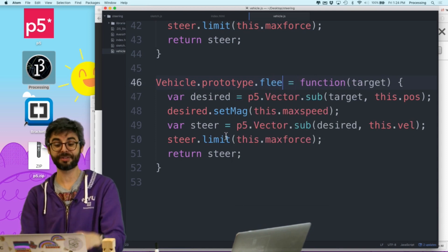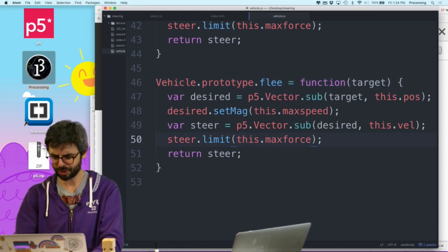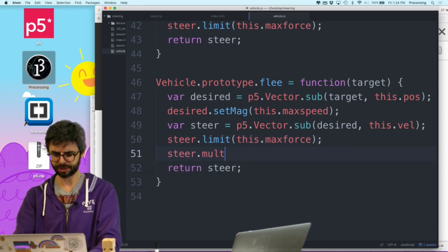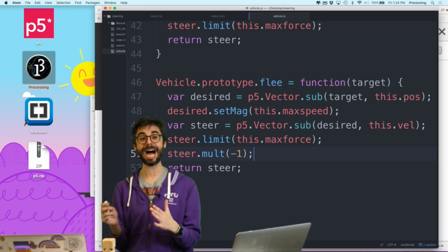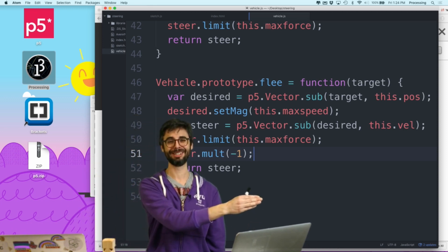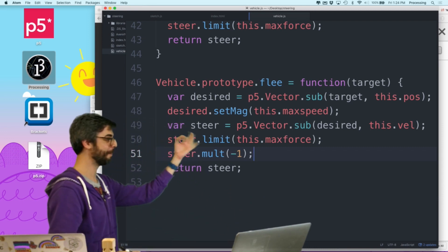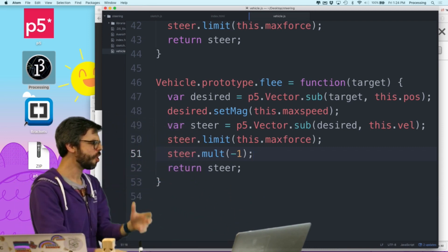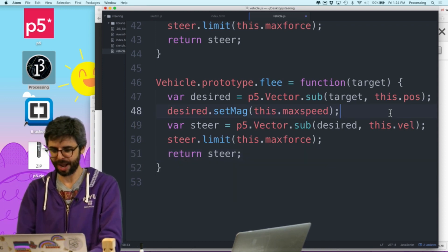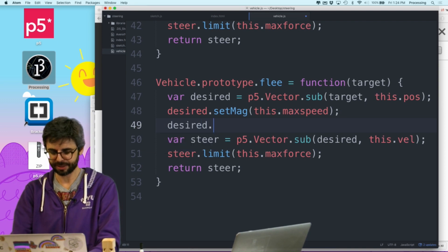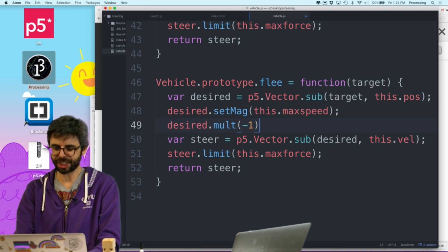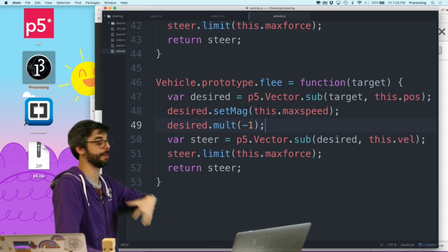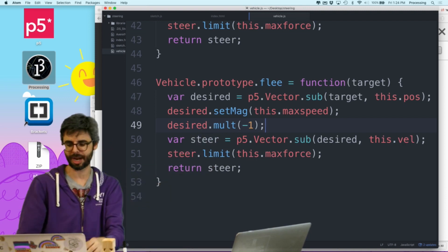I'm going to call it flee. And what I'm going to do, is I'm going to multiply, I'm going to limit it to, I'm going to multiply the steering force, by negative one. So, the flee algorithm, is my desire is to move in the opposite direction, as fast as possible, from the target, rather than in the direction. So, I could just multiply the force, in the opposite direction. Or, you know, I guess, technically to do this, in the quote unquote, correct way, I would multiply the desired vector, by negative one. So, I'm not changing the force. This way, I think, is more accurately depicting the algorithm, for flee, by changing the desired vector, to point in the opposite direction.